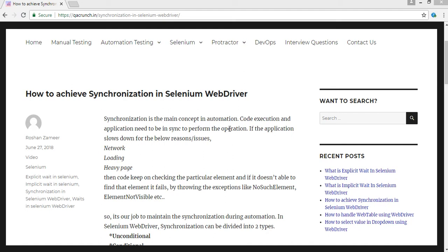Coming to synchronization, this is a main topic — not only in Selenium but also in all automation tools. The reason for synchronization is that the execution of the code and the application need to be in sync to perform your operations.